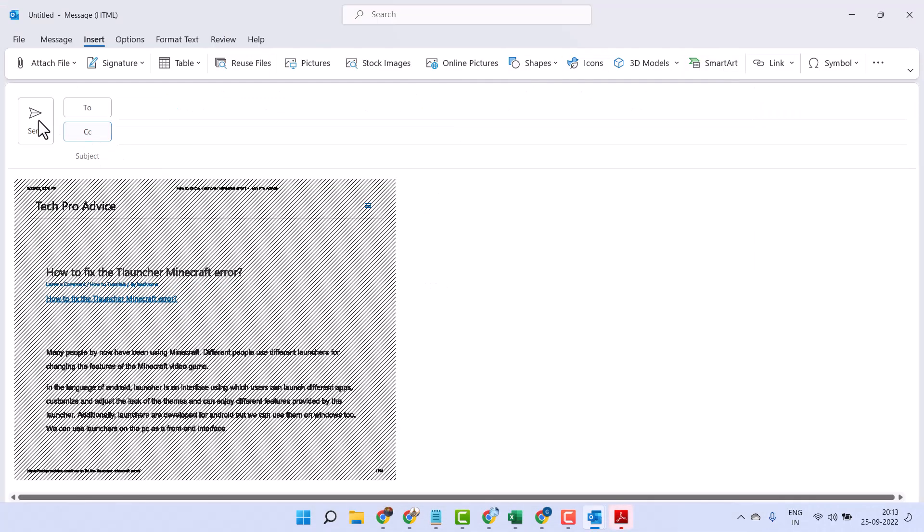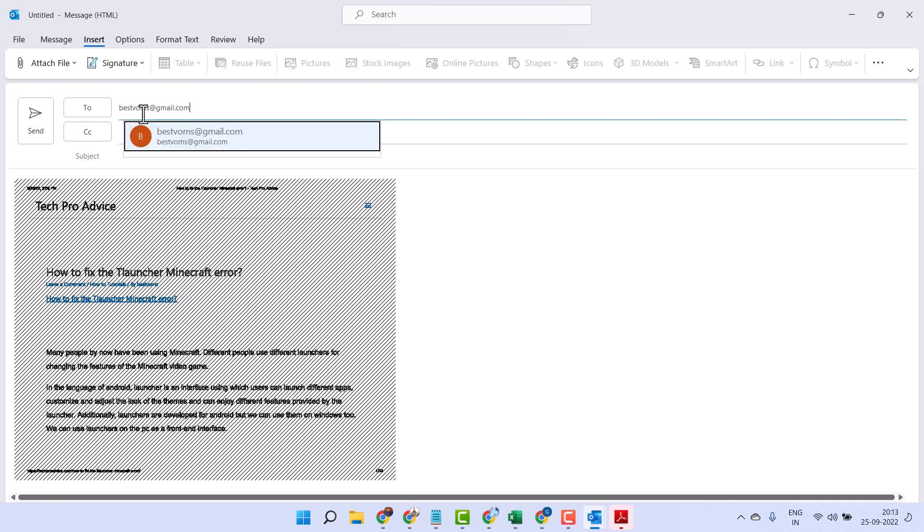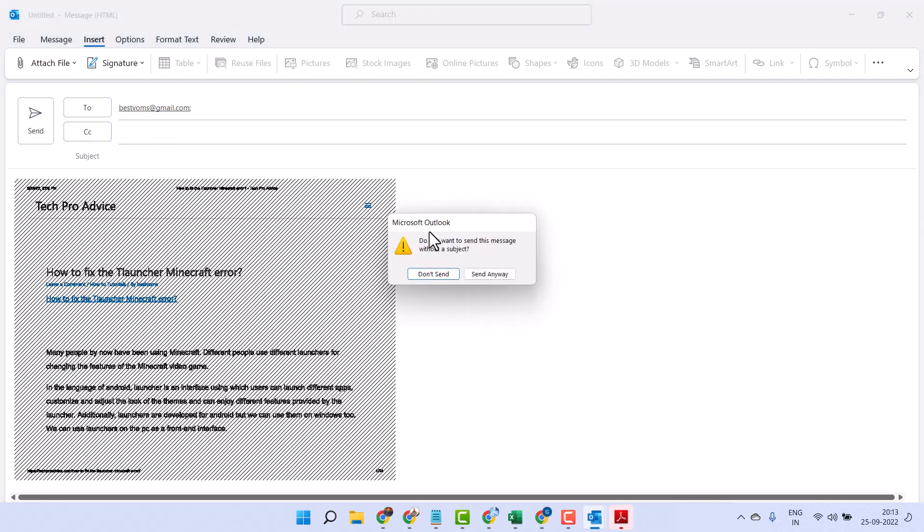After that, enter the email address where you want to send this PDF and click Send.